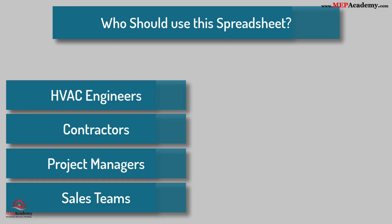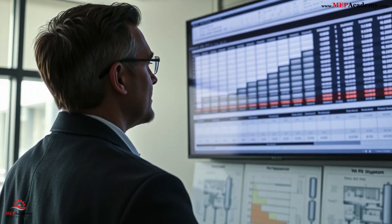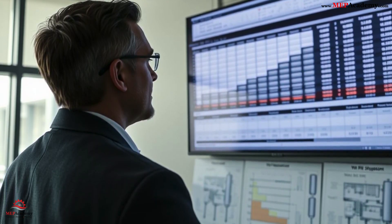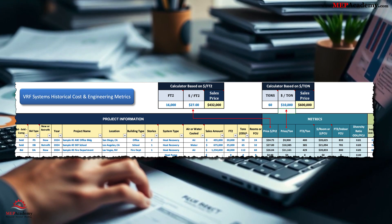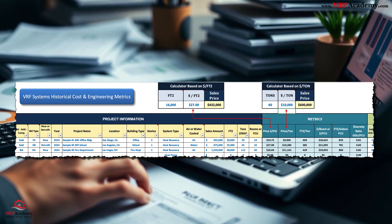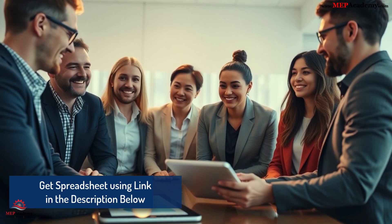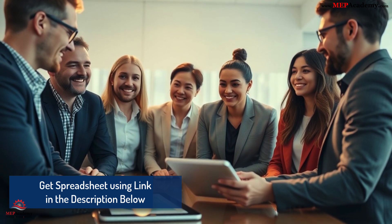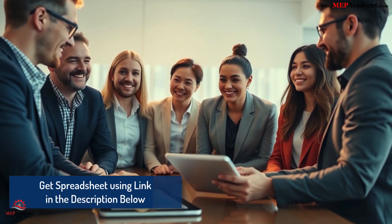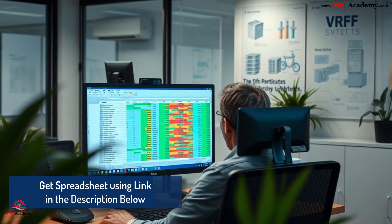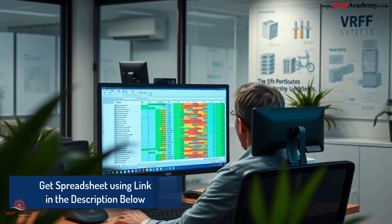Get started today. Transform how you estimate and plan VRF systems with our comprehensive cost-tracking spreadsheet. Whether you're budgeting for a new project or refining your pricing strategy, this tool will save you time, enhance accuracy, and give you the competitive edge you need to succeed. Download the spreadsheet now and start optimizing your VRF projects.